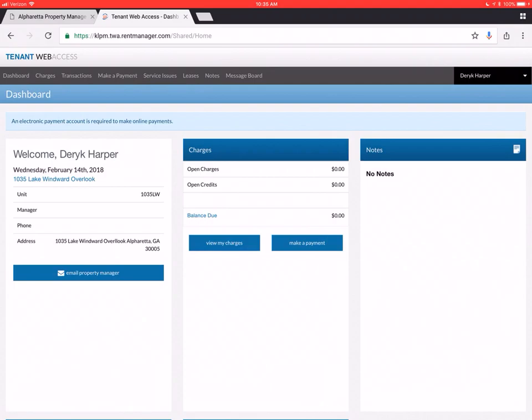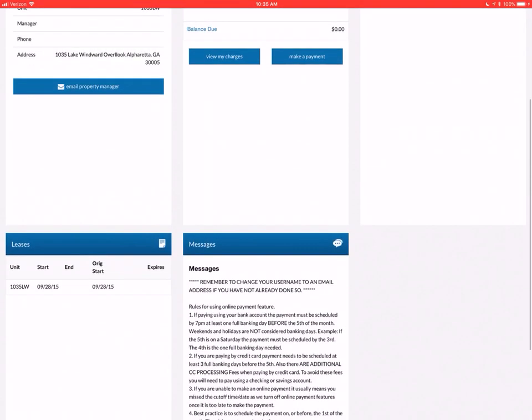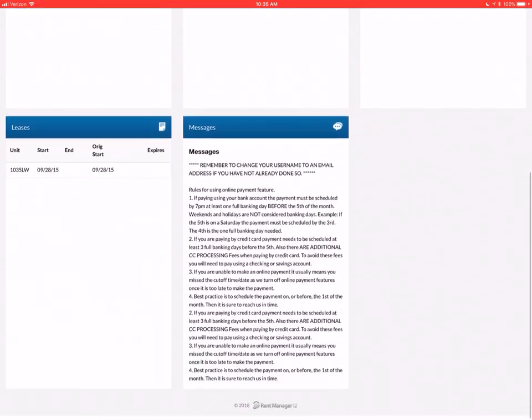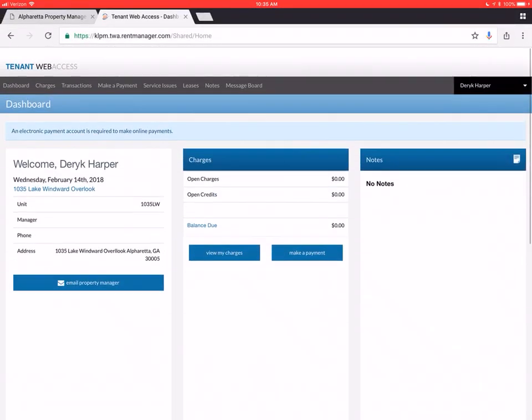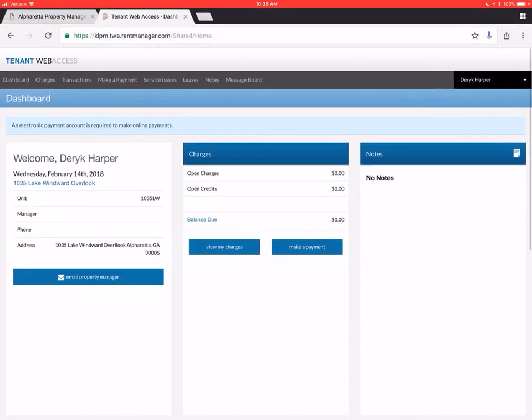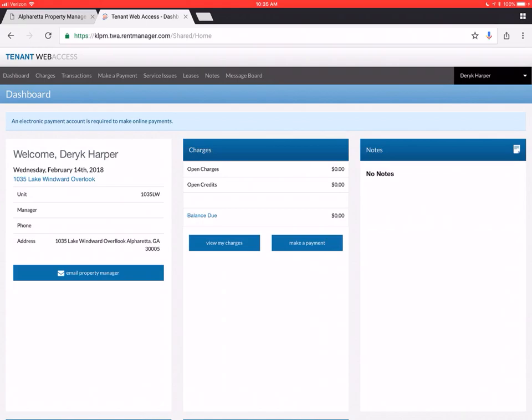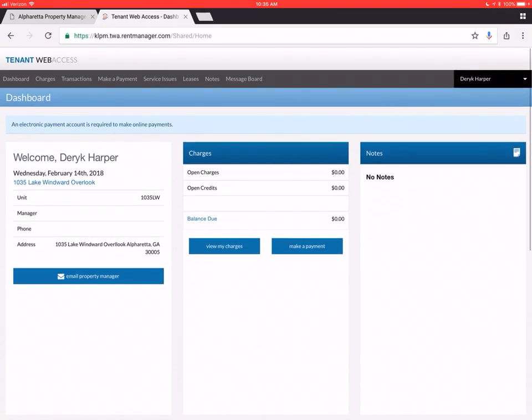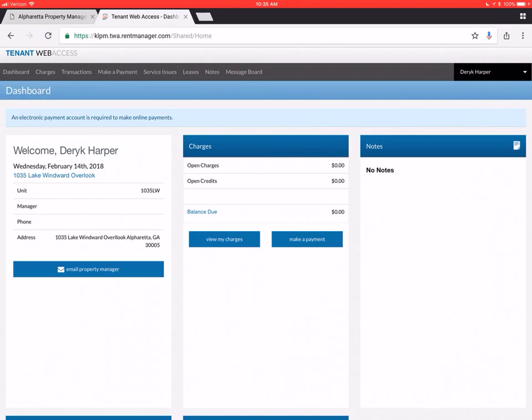Obviously, your dashboard is showing you a lot of different areas. Note in the left box over here, where you can click just to email us.